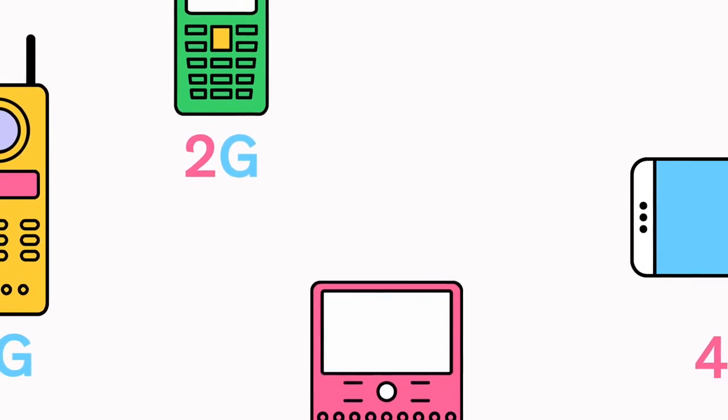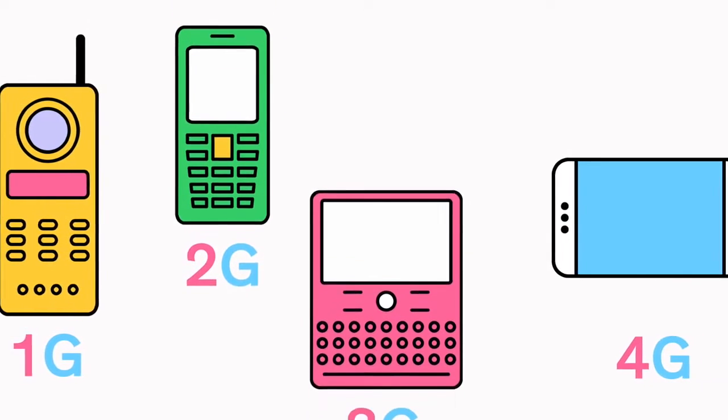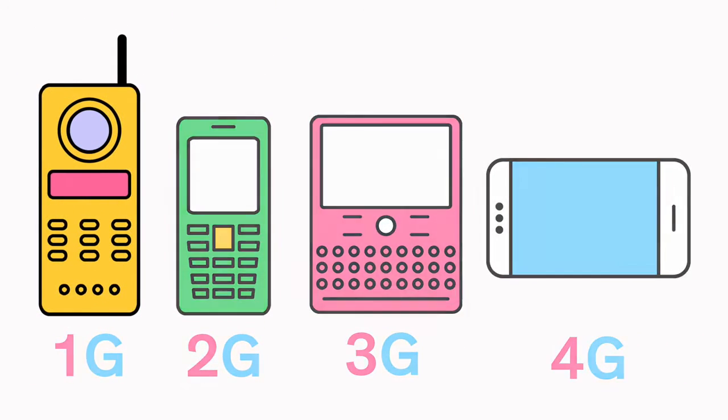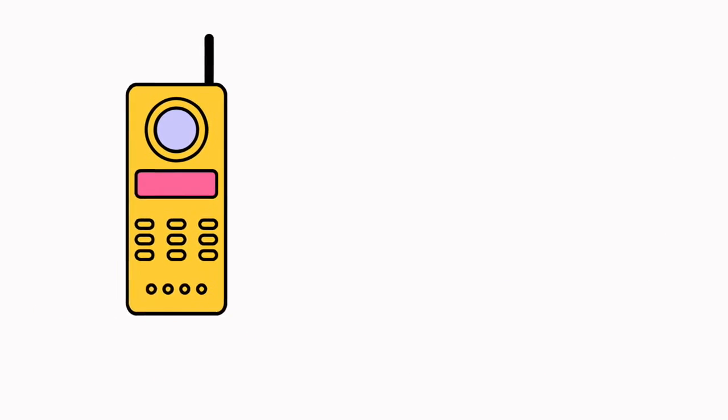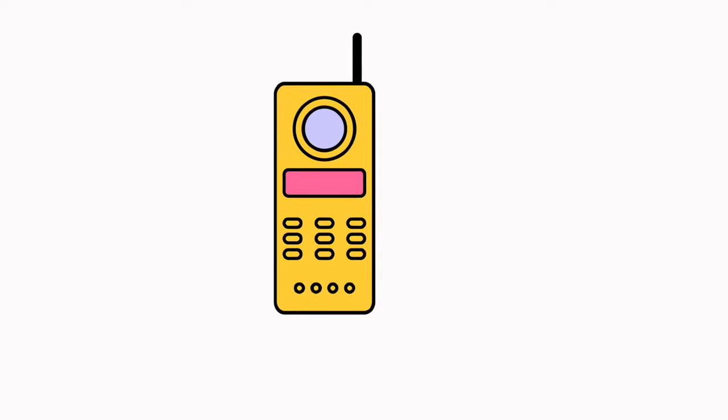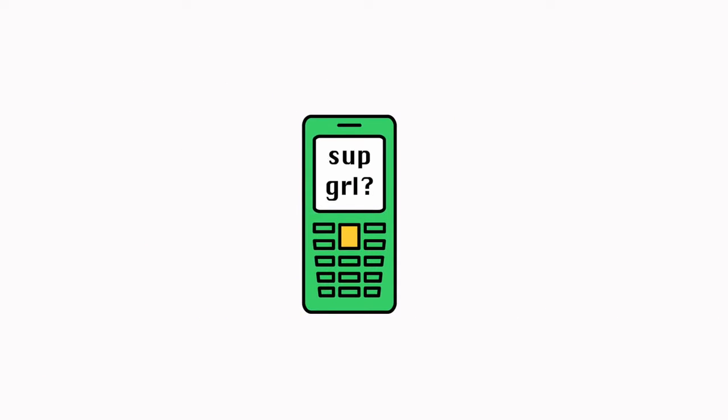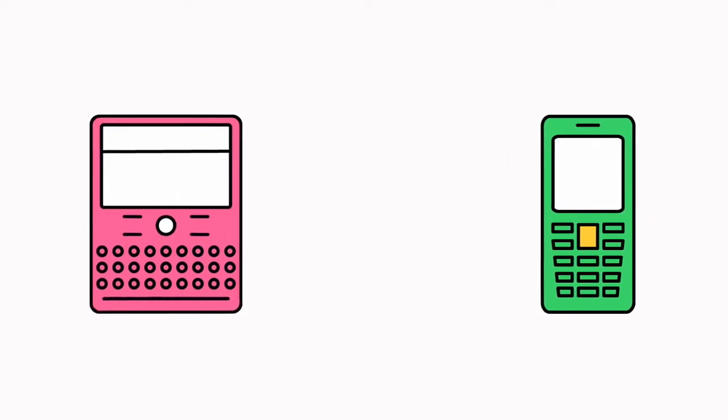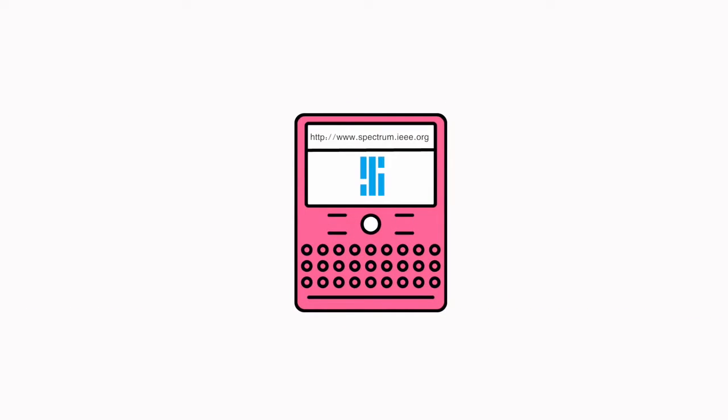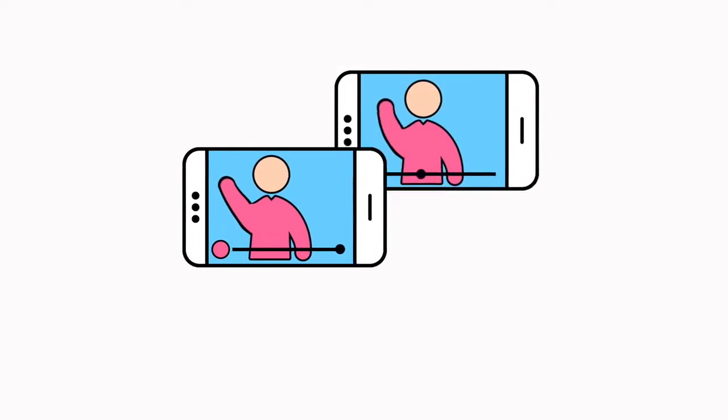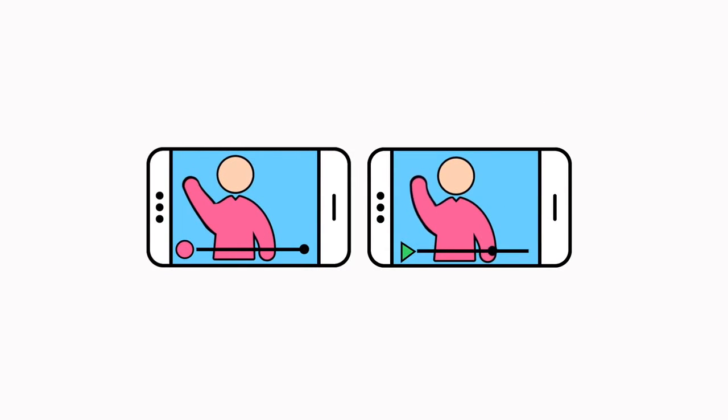Every new generation of wireless networks delivers faster speeds and more functionality to our smartphones. 1G brought us the very first cell phones, 2G let us text for the first time, 3G brought us online, and 4G delivered the speeds that we enjoy today.